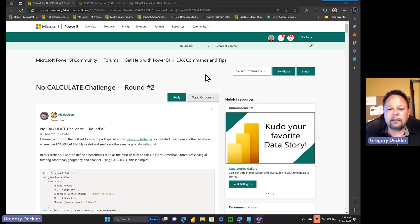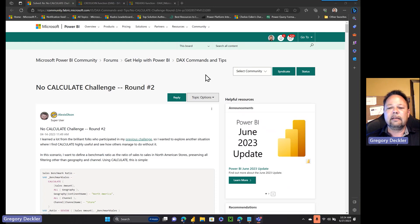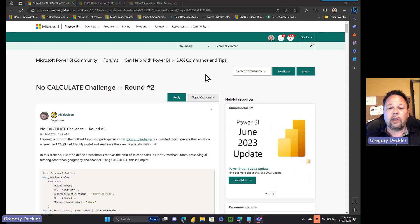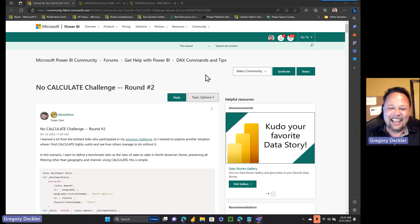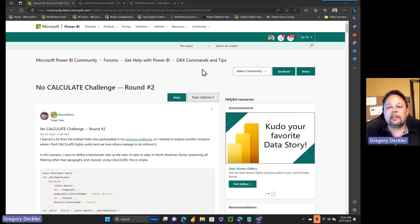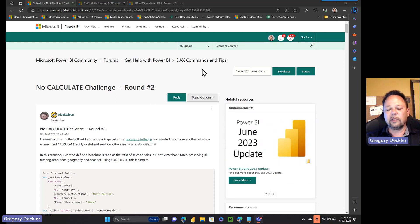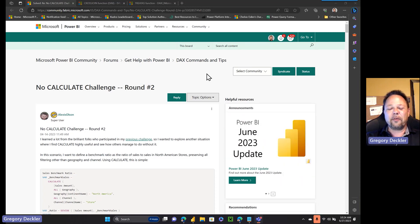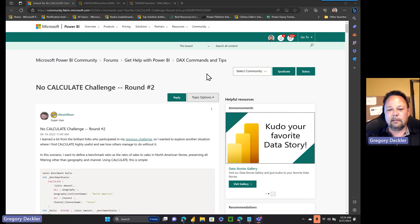If you're not familiar with No Calculate, in essence it's creating DAX measures and calculations without using an explicit Calculate function within the formula. And if you're not familiar with No Calculate, shame on you — you haven't been following my channel. To me, it's kind of like Sherlock Holmes: when Watson explains the heliocentric nature of the solar system to Sherlock Holmes, Sherlock listens intently and says, 'Very interesting, I'll endeavor my best to forget it,' because it provided no practical benefit to what he was trying to do. I kind of see Calculate in the same sense within DAX.